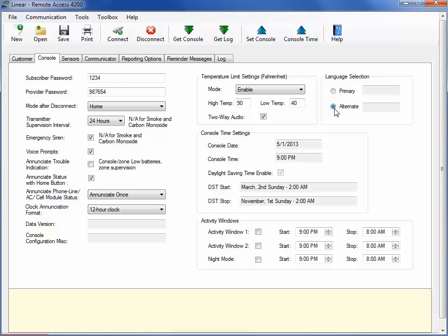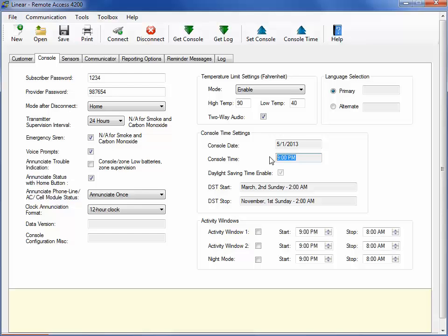For other available languages, the language vocabulary must first be installed in the console's firmware. Use the console time button to set the internal time and date for the console. This information is referenced when using automatic status reports, reminder messages, and activity timers. For the remaining console settings, check the defaults and change selections as desired for deployment.